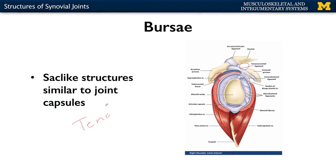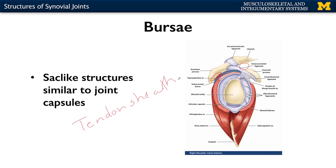Bursae are also associated with what's referred to as tendon sheaths. Tendon sheaths are just a specialization of bursa — essentially a very long bursa. The best example of those is in your wrist region. You have these very long tendons going to the joints at the distal end of your hand, and they're covered by tendon sheaths that allow you to flex your wrist and flex your digits without a lot of pain. Those are a few examples of structures you'll have in more complicated joints. We'll talk about specific joints such as the shoulder in more detail in subsequent modules.